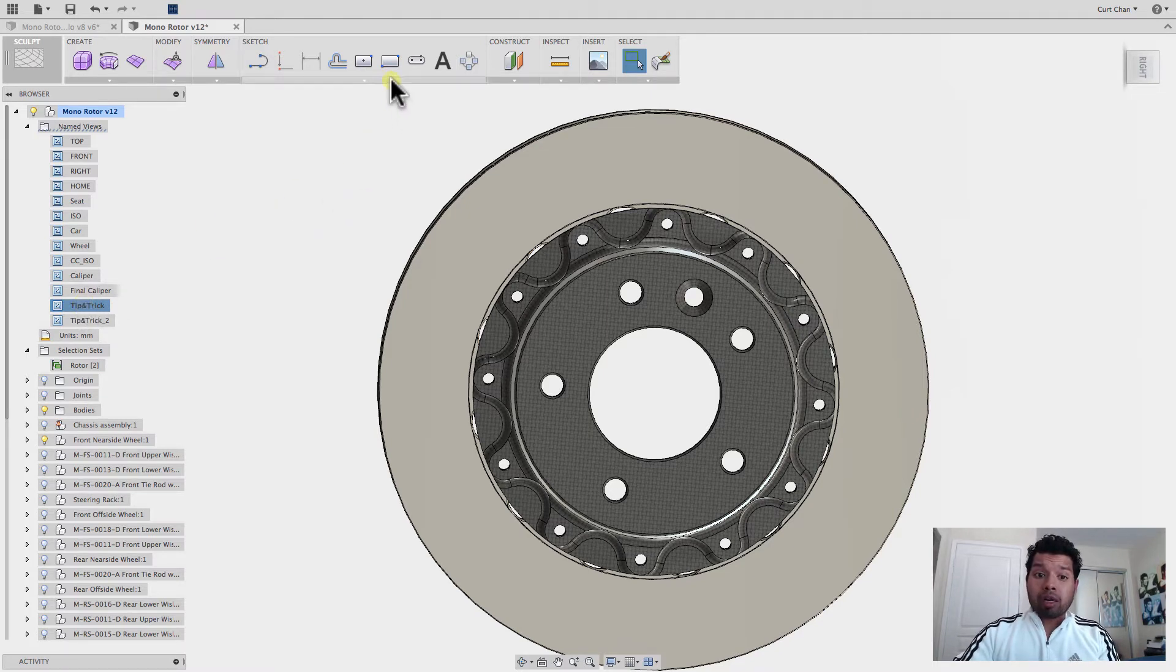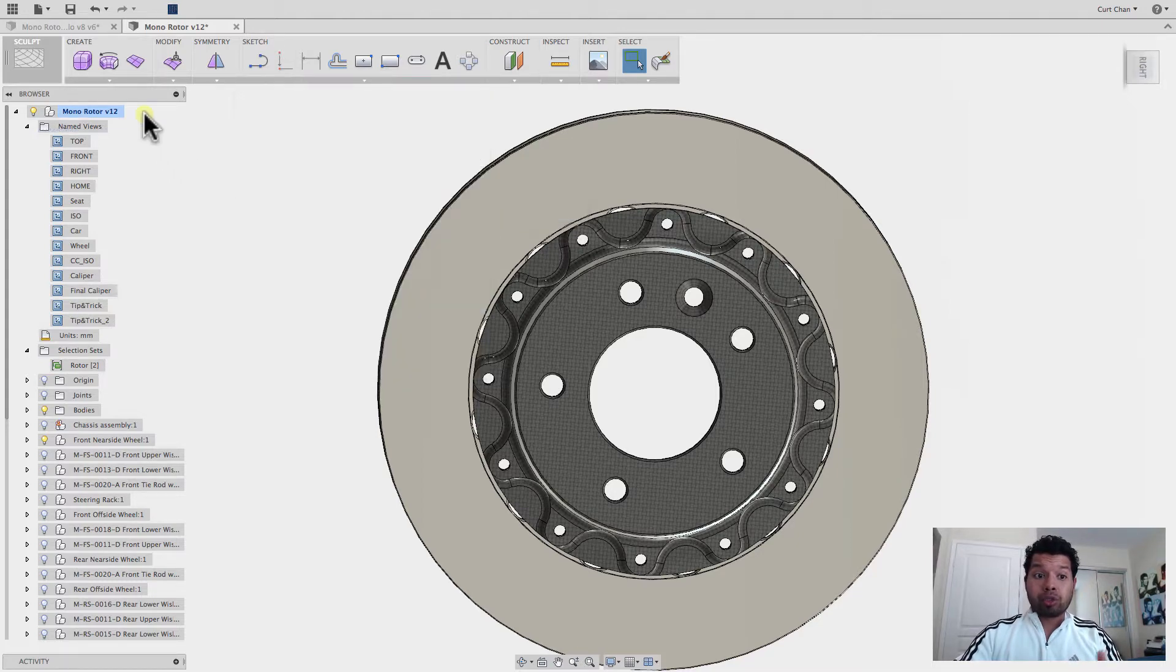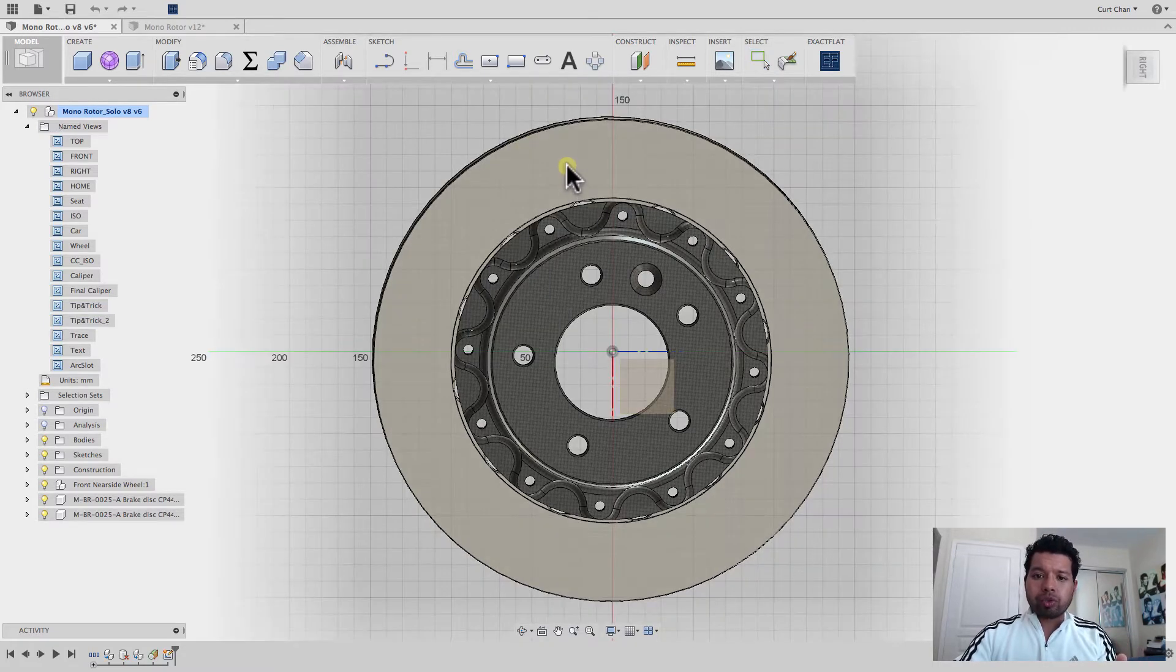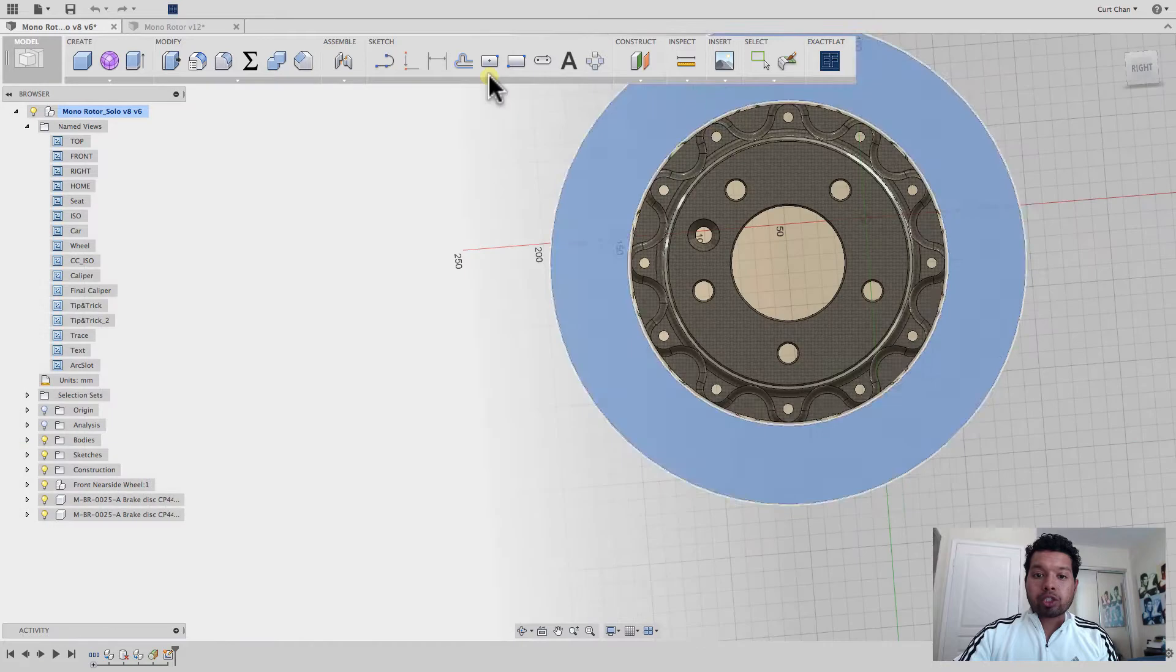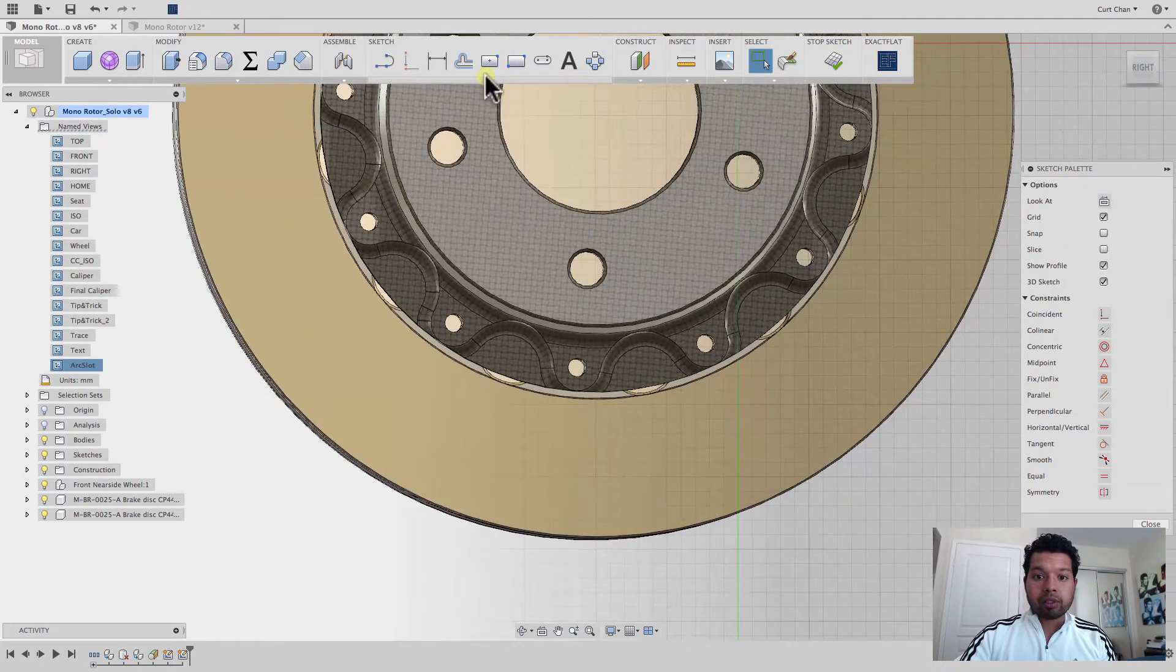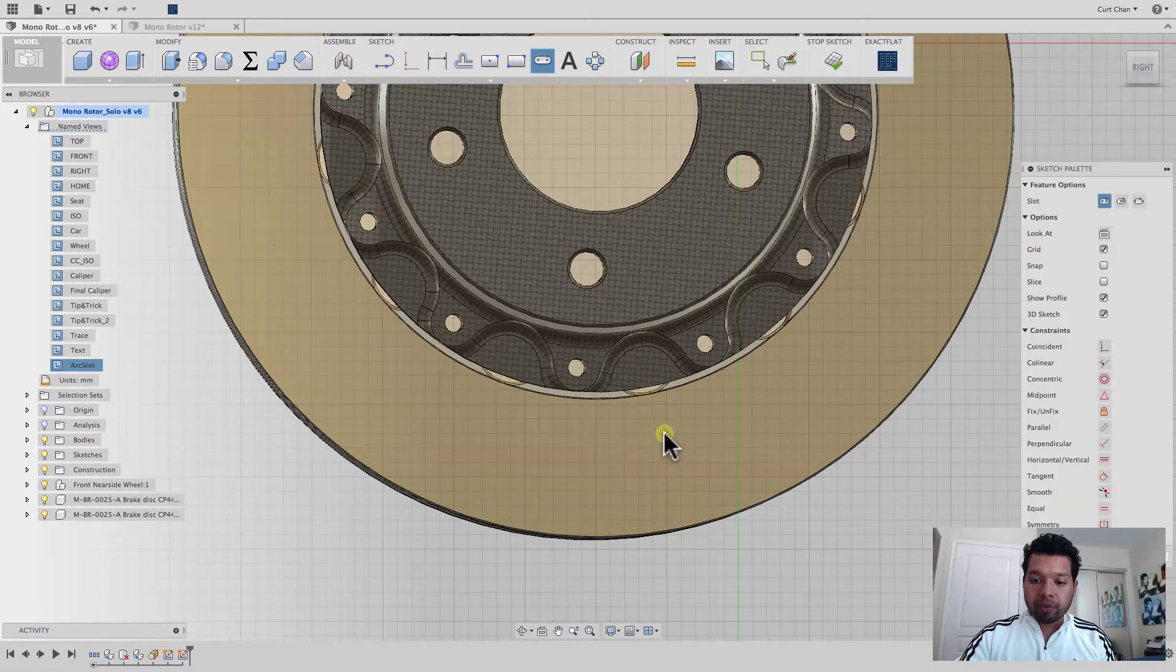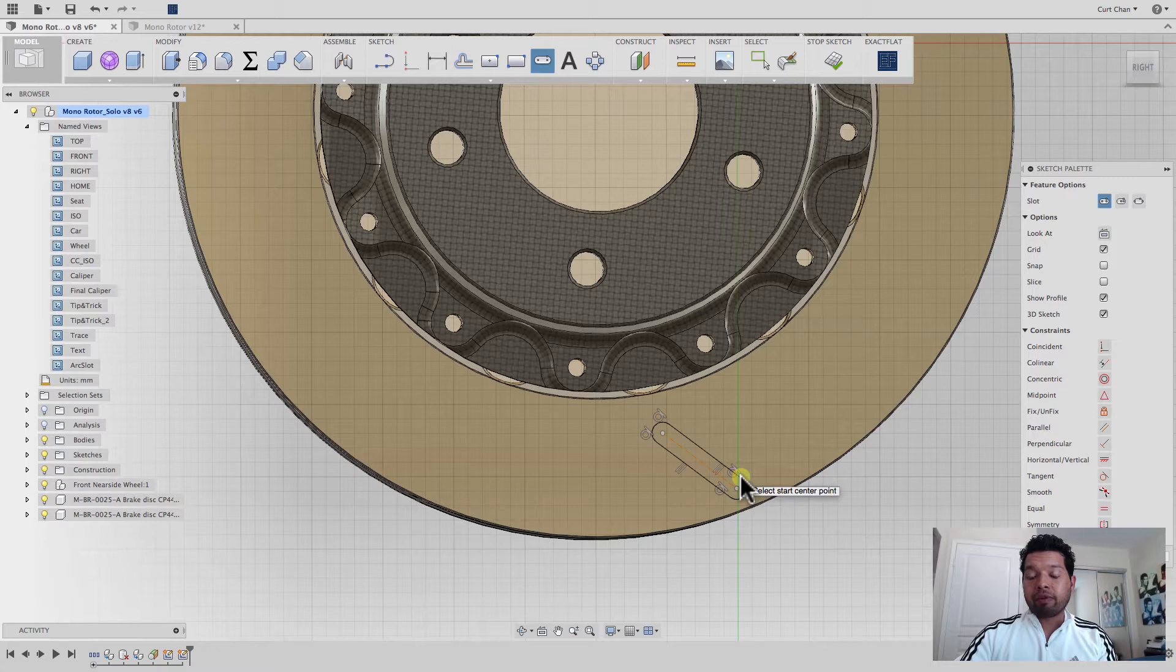Now, I can honestly use, under sketch, the slot command here, and what that does is it would actually create a slot for me on the rotor. But the thing about it, let me just do this for you really quickly. When I actually create the slot, I'm just going to take a look at it a little bit closer. I'll use a center-to-center slot, and just do it at an angle.